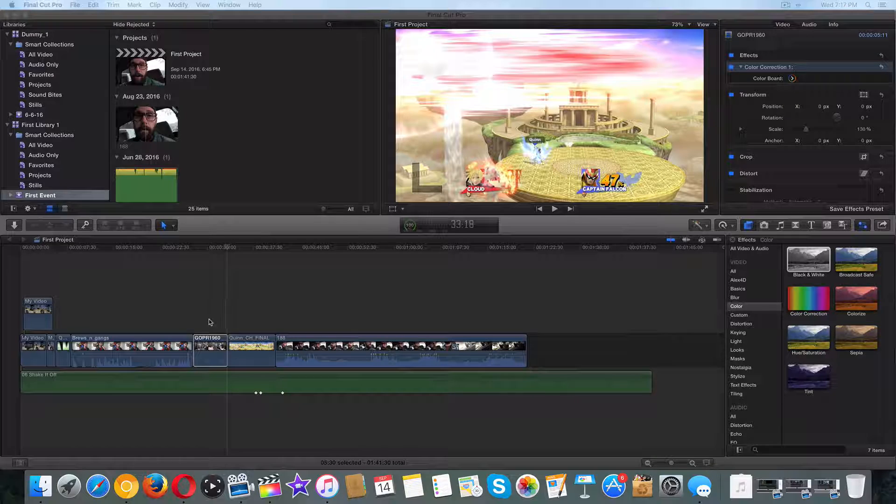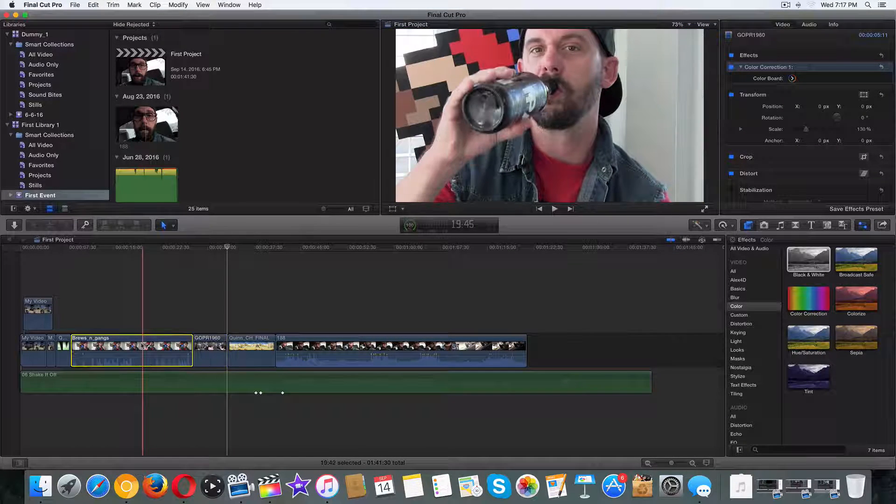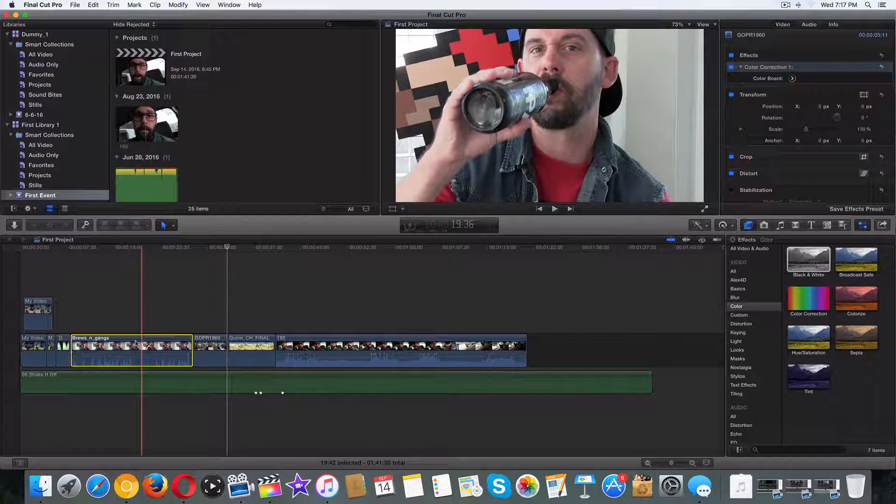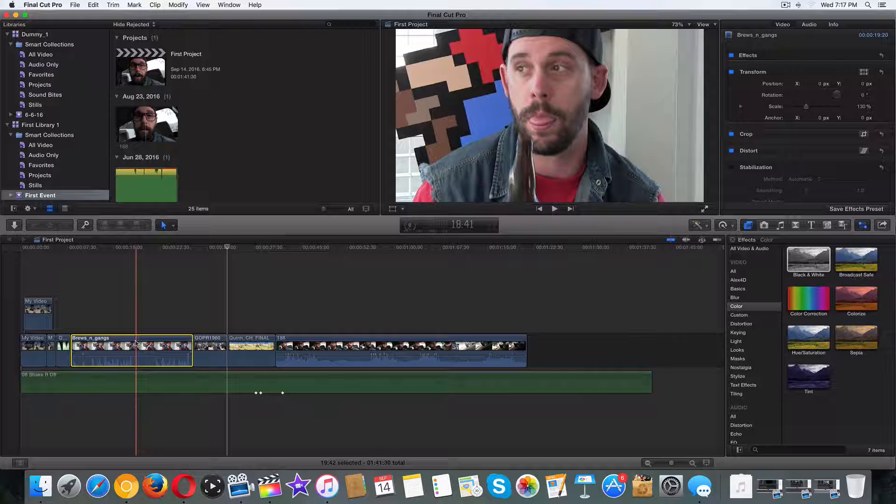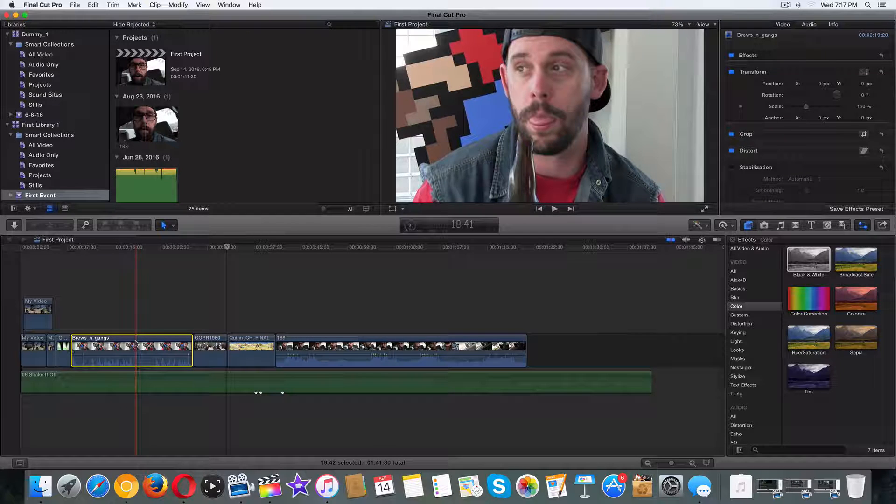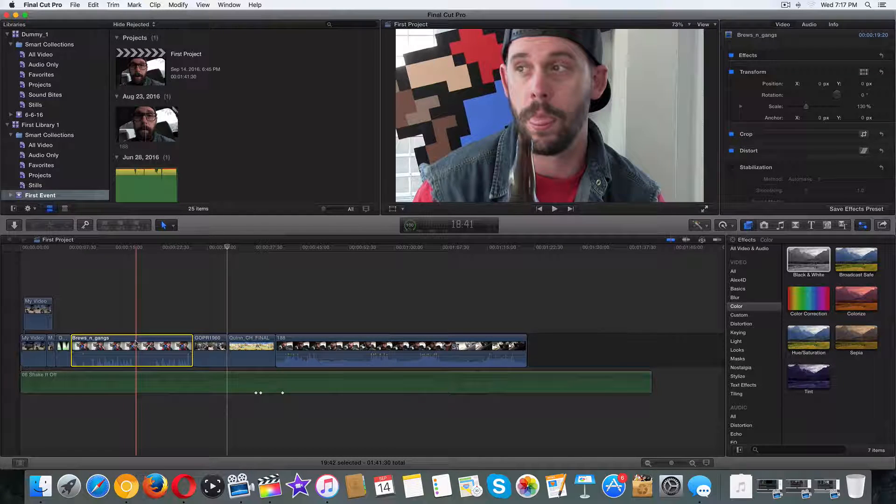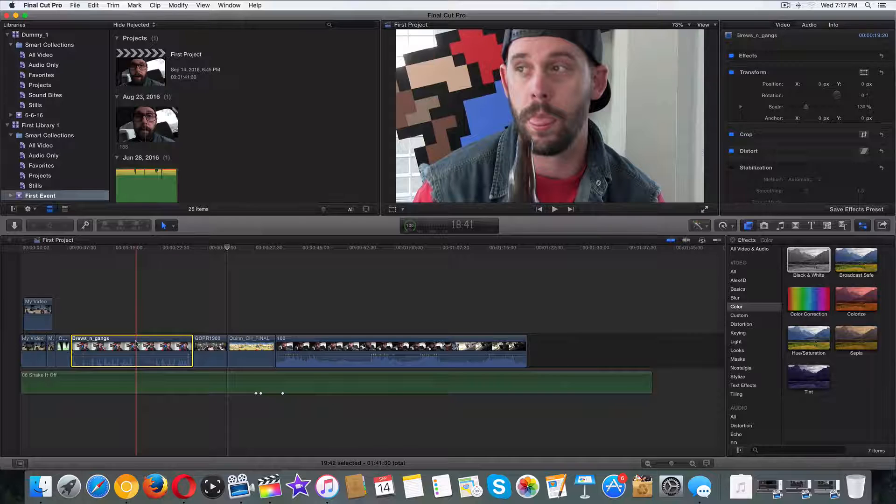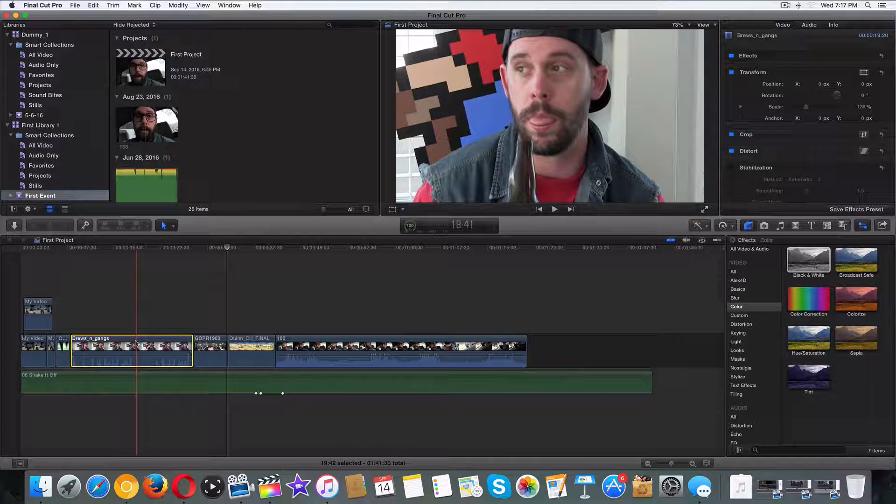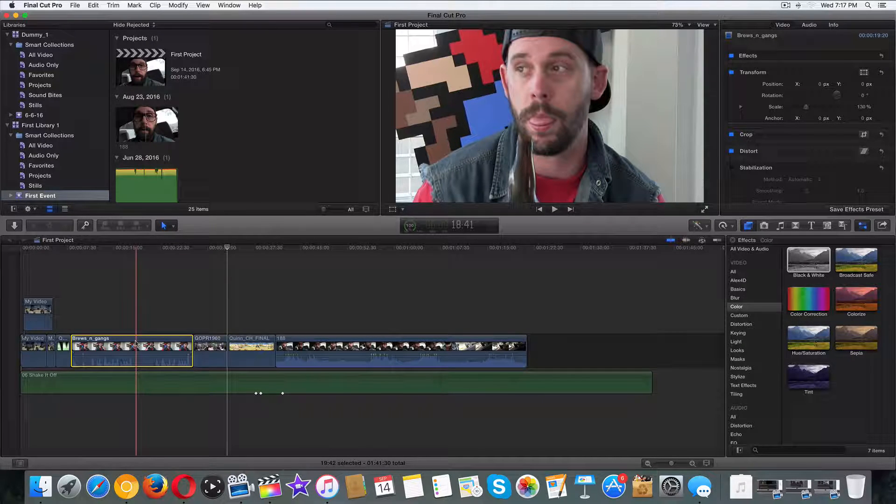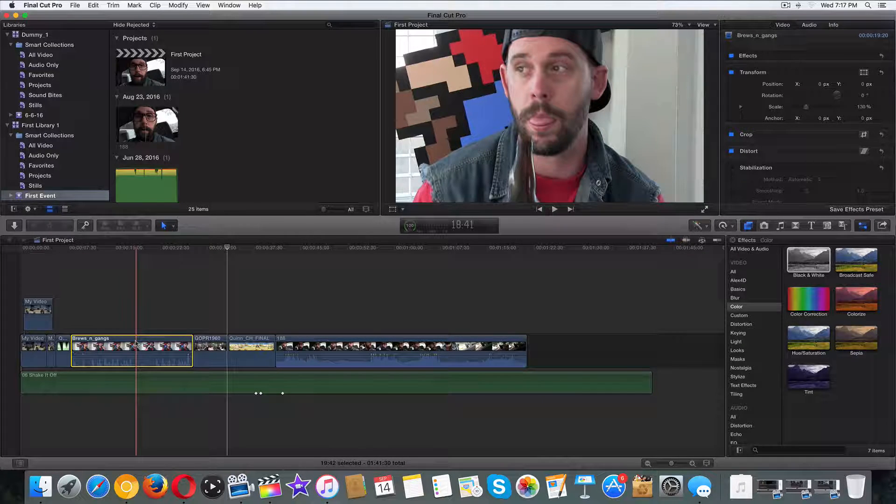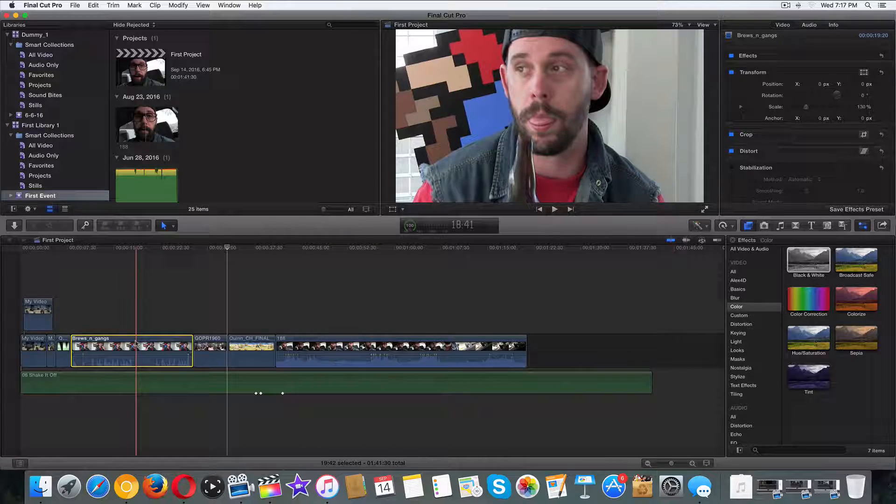And now I'm going to talk about copying and pasting those effects. So say you have the perfect clip, whether it's color or the perfect audio volume or the perfect video effect, and you want to copy and paste that without doing the whole process over to every individual clip.